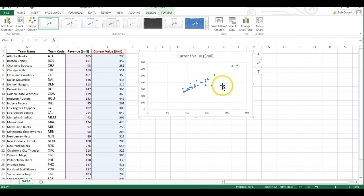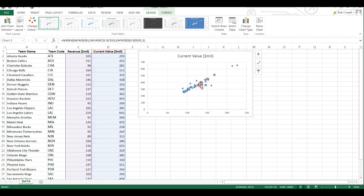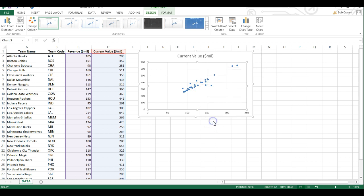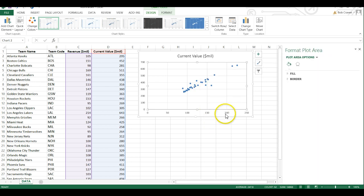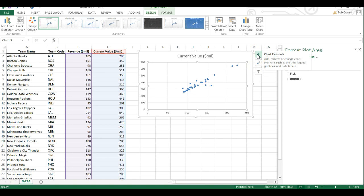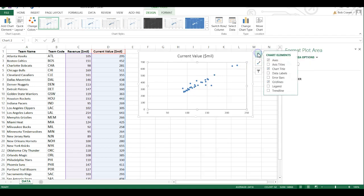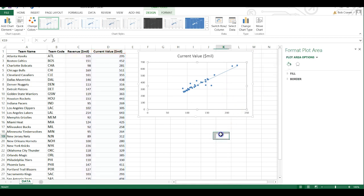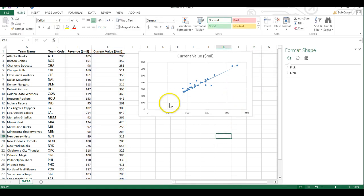I'm going to add a trend line to the scatter plot by right-clicking and then format the plot area, then click that plus box for chart elements and add a trend line. That places a linear trend line in my scatter plot.